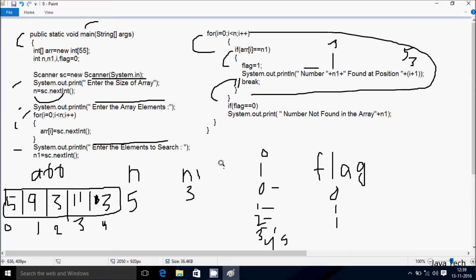Then i becomes 5, condition 5 less than 5 is false, so the loop exits. So the summary is: if you use the break statement, once the condition is true, the loop terminates and only the first occurrence is displayed. Without the break statement, the loop continues for all elements, so all matching positions are displayed.